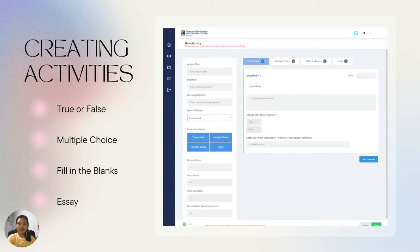For every question, the teacher can attach a photo if necessary. Furthermore, each question can be assigned different point values so that teachers can adjust based on difficulty.